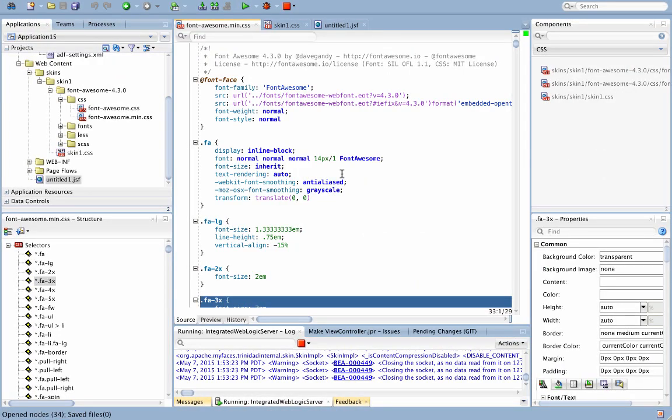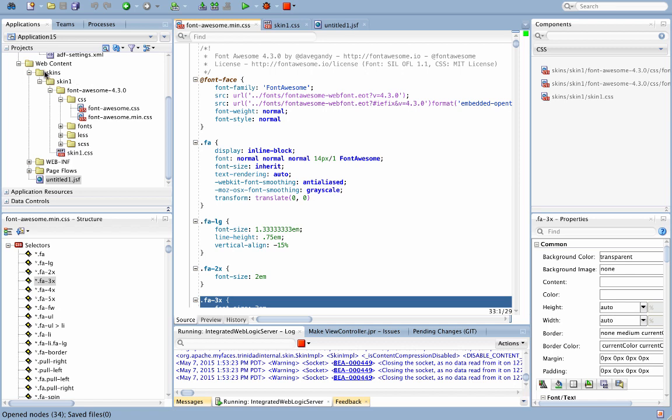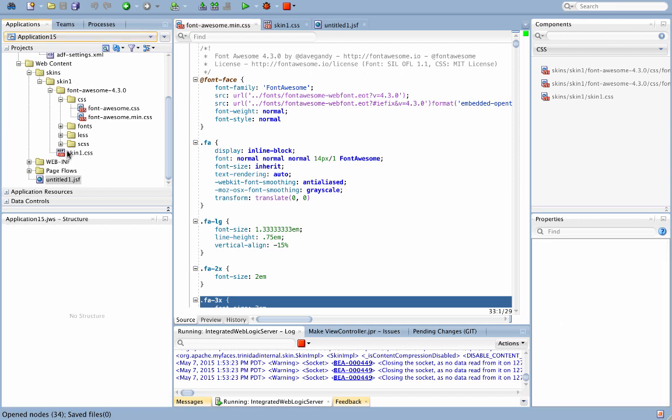What you do is you create a new skin in ADF faces. If you don't know how to create a skin, just watch one of my older videos about skin creation. This will actually create a new directory for you with the skin CSS file that you can see over here.